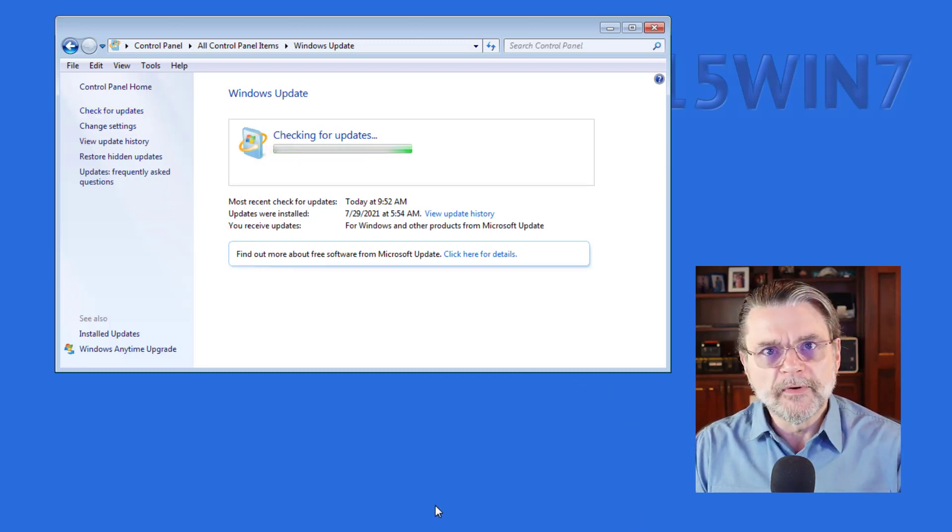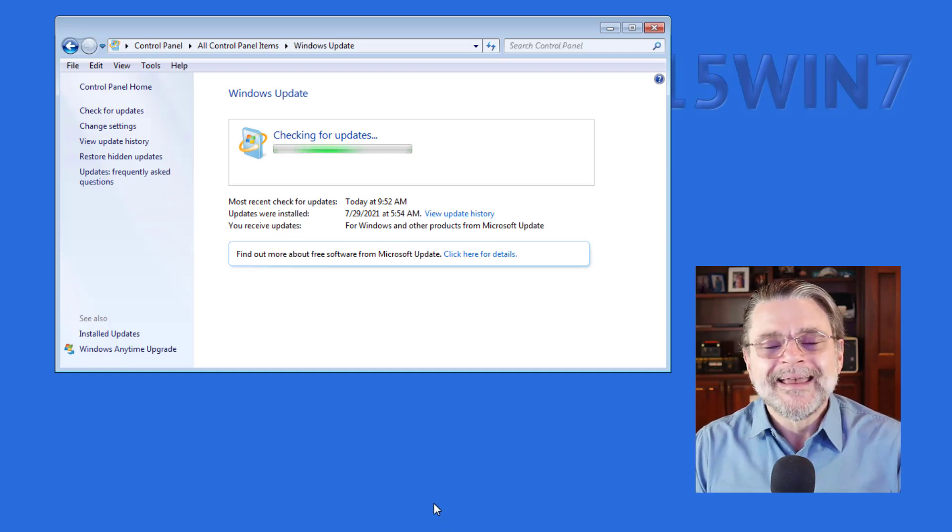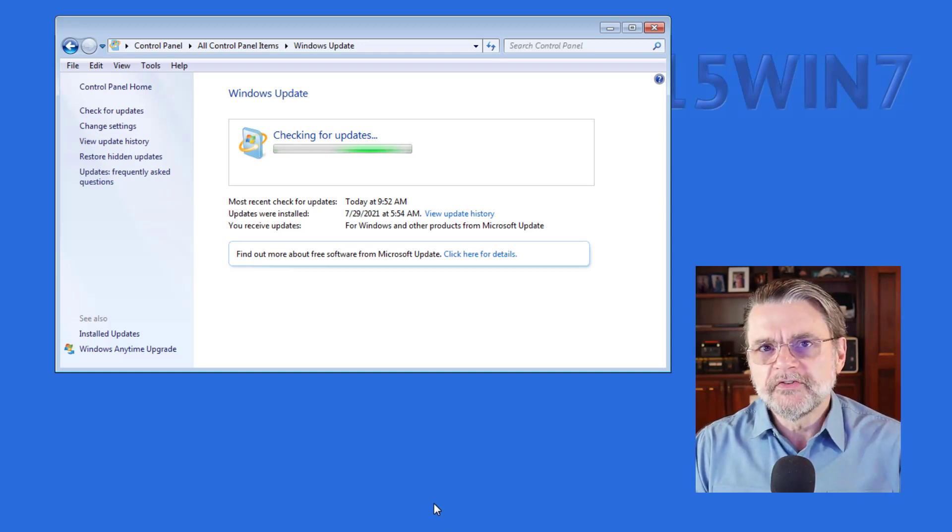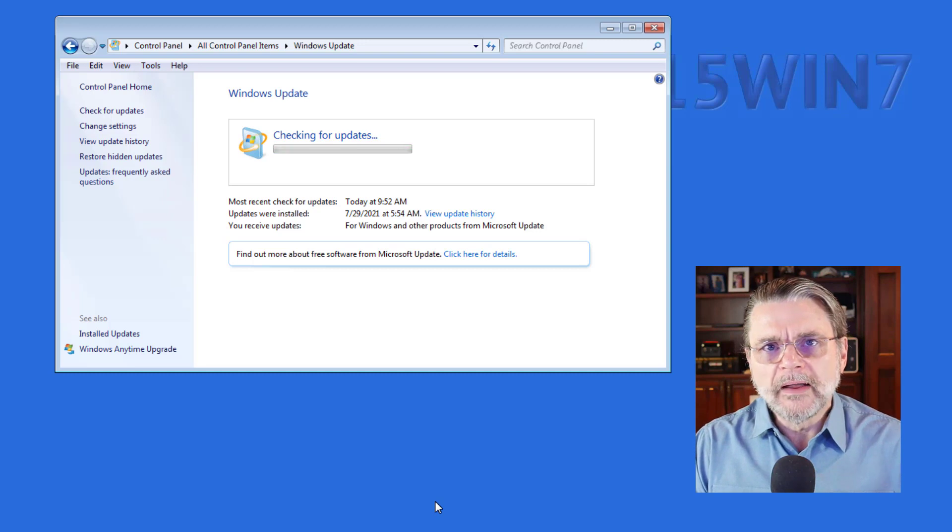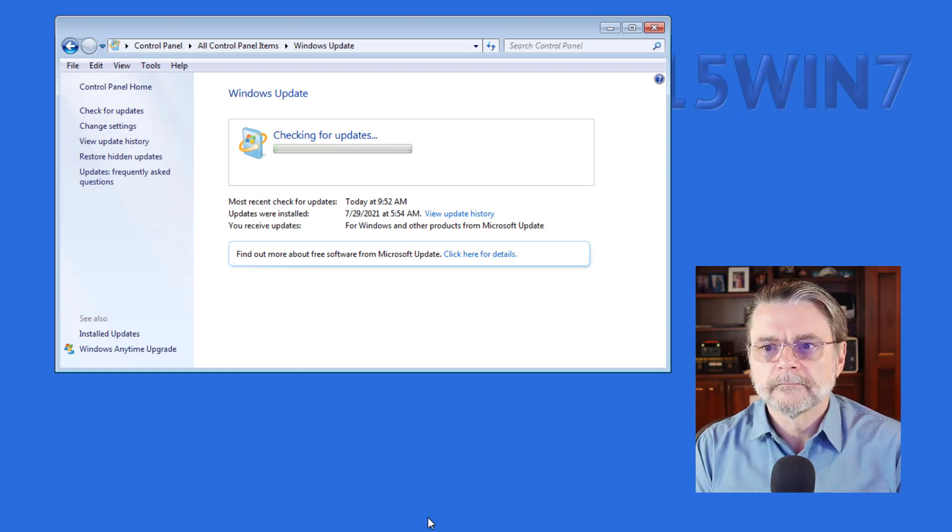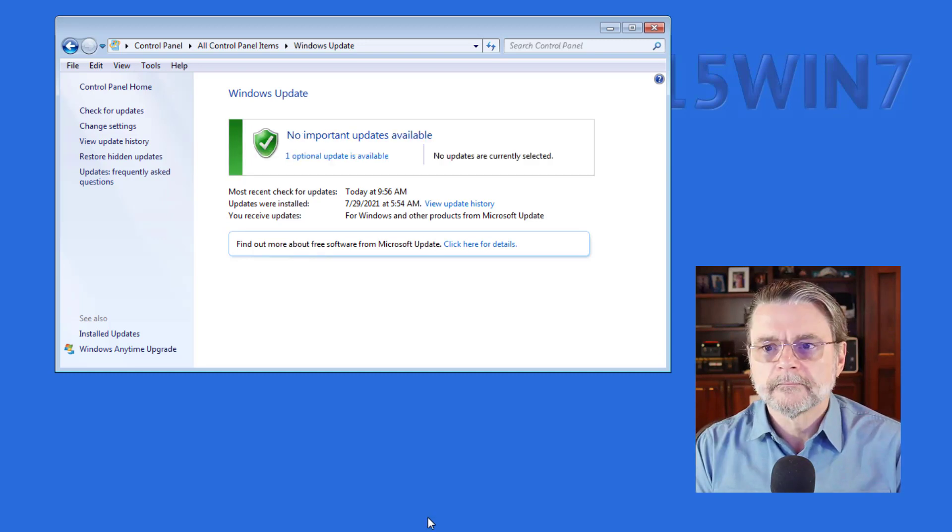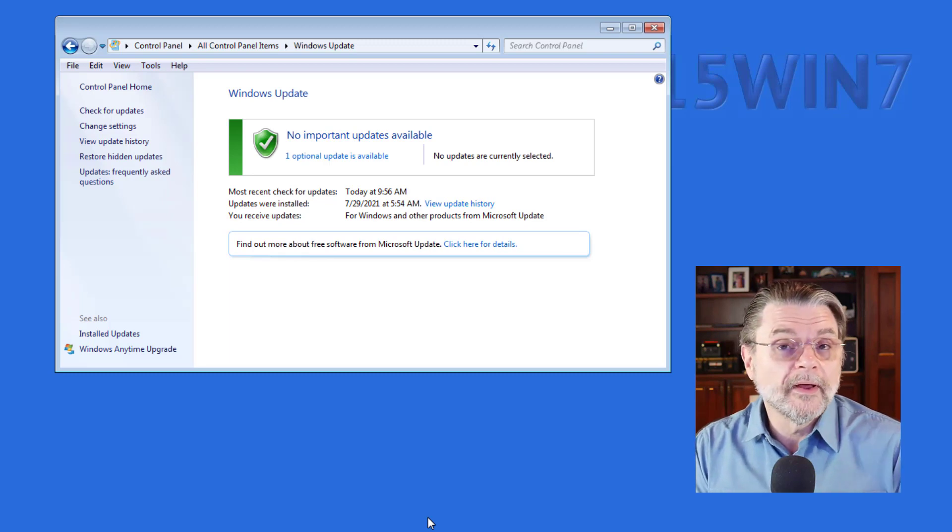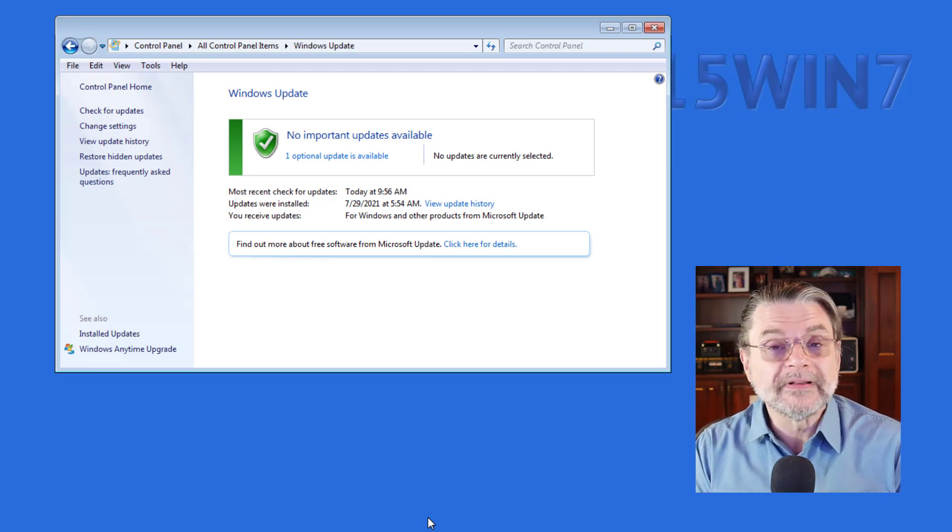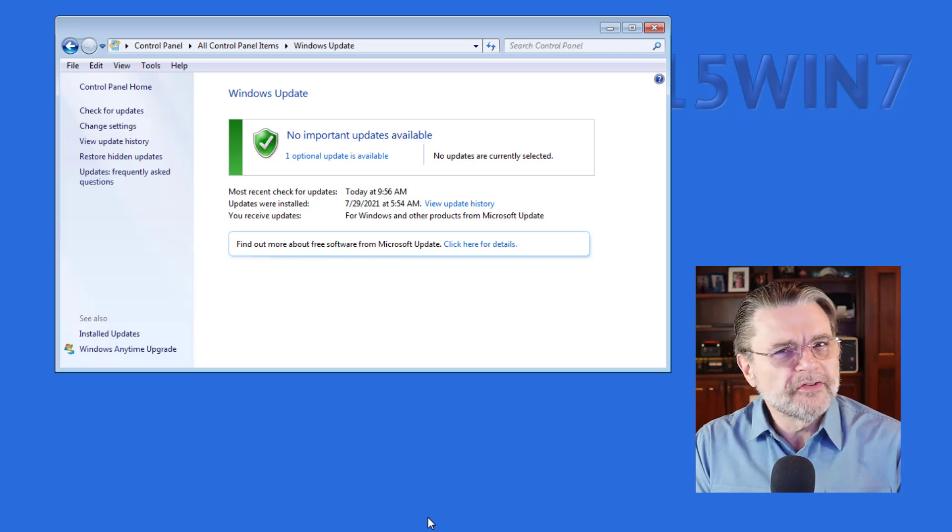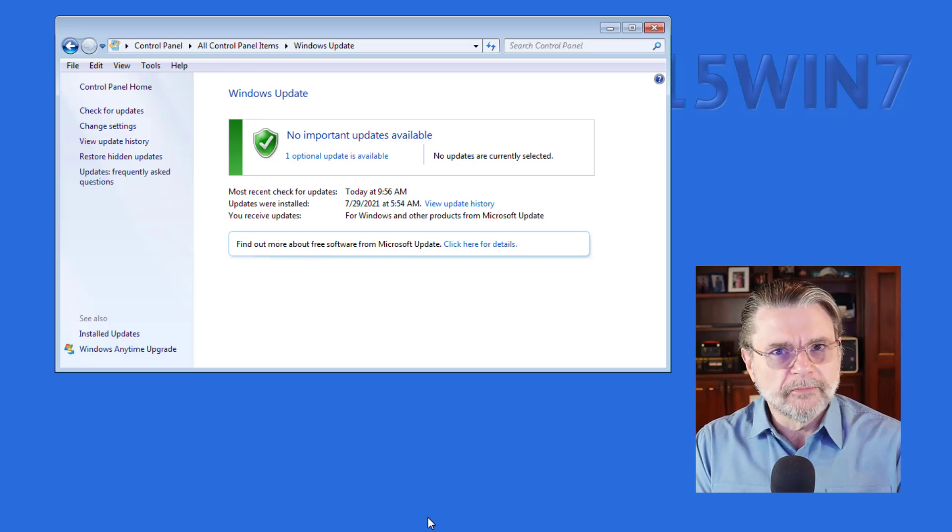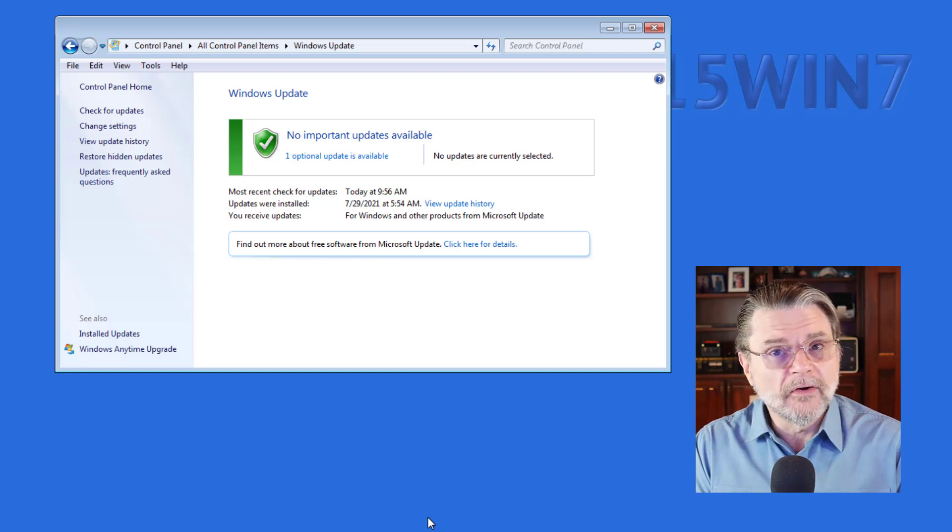In a moment, we'll take a look at just exactly what those updates are. And I think you'll see very quickly why we might still be getting updates for Windows 7. Okay, it looks like the one update that was available to begin with is still the only update that's available. But if Windows 7 is past end of support, why are there any updates at all?